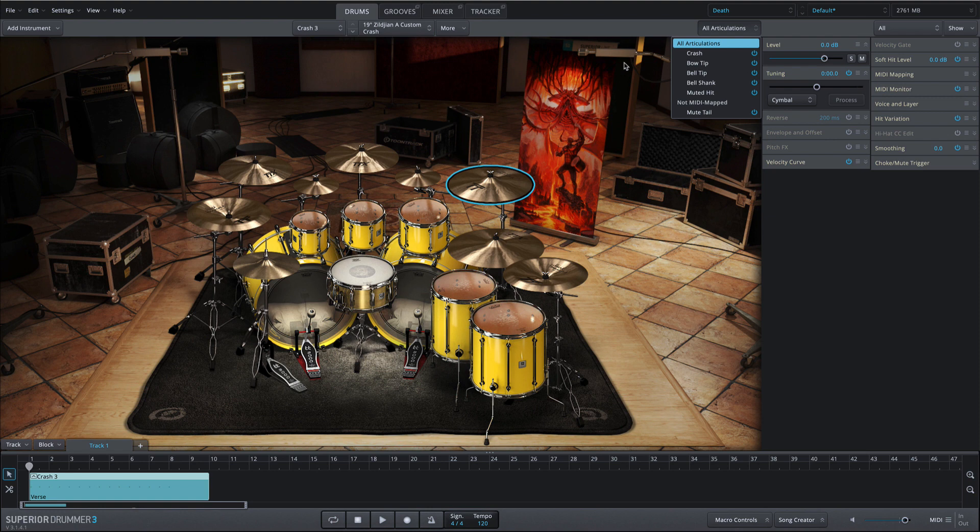Finally, crashes also include an expanded set of articulations, plus the mute tail articulation for perfect cymbal choking.